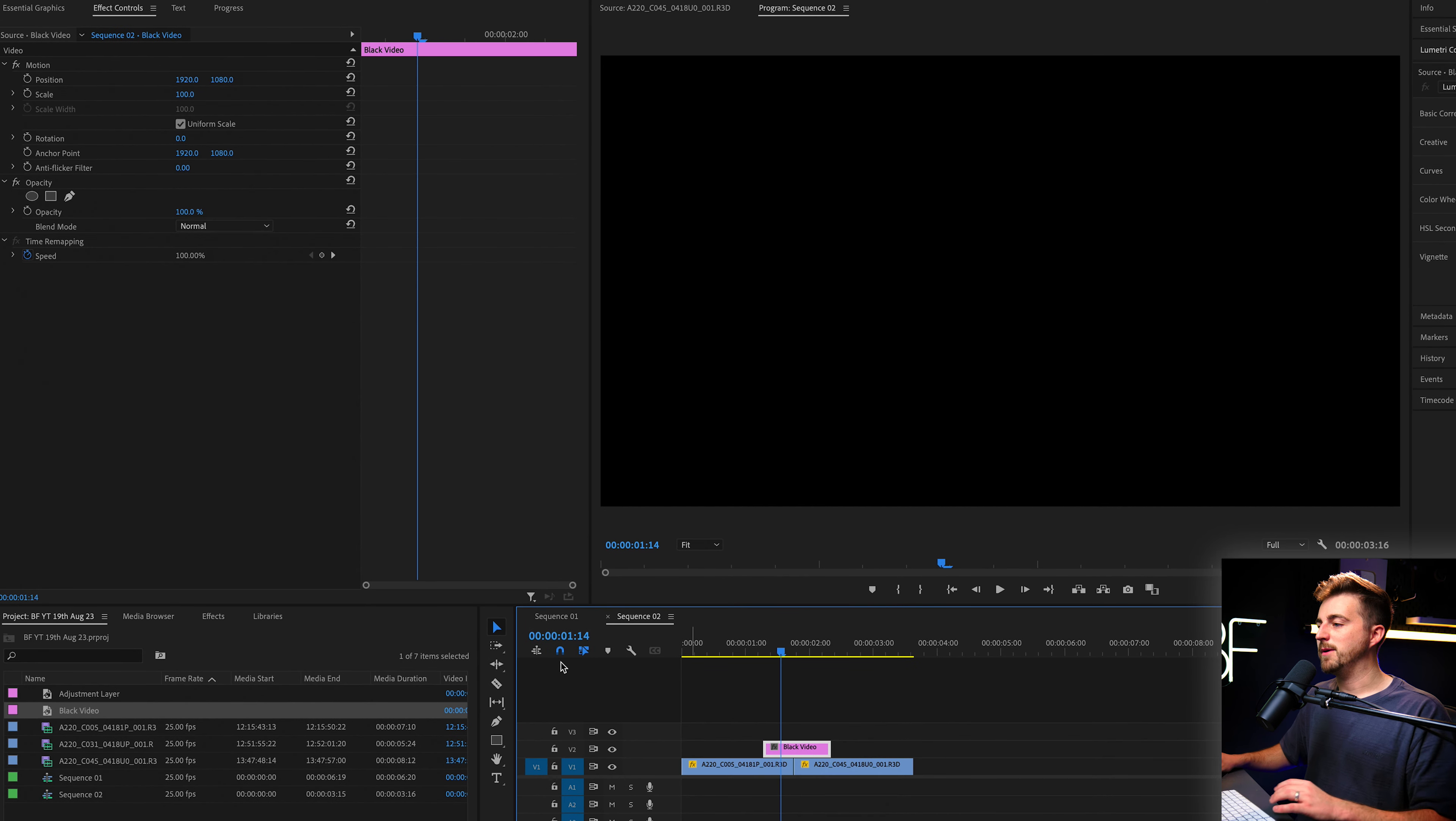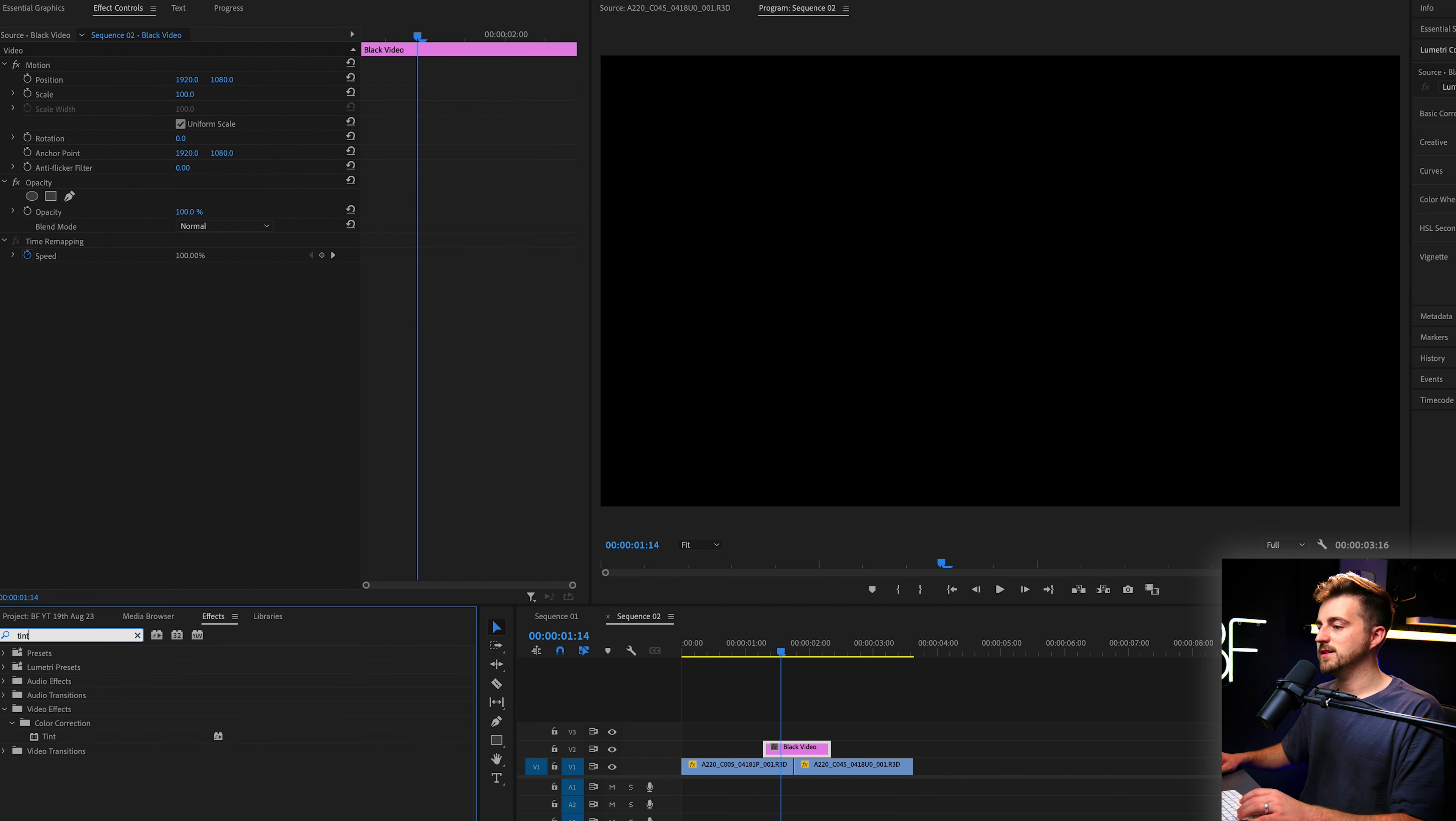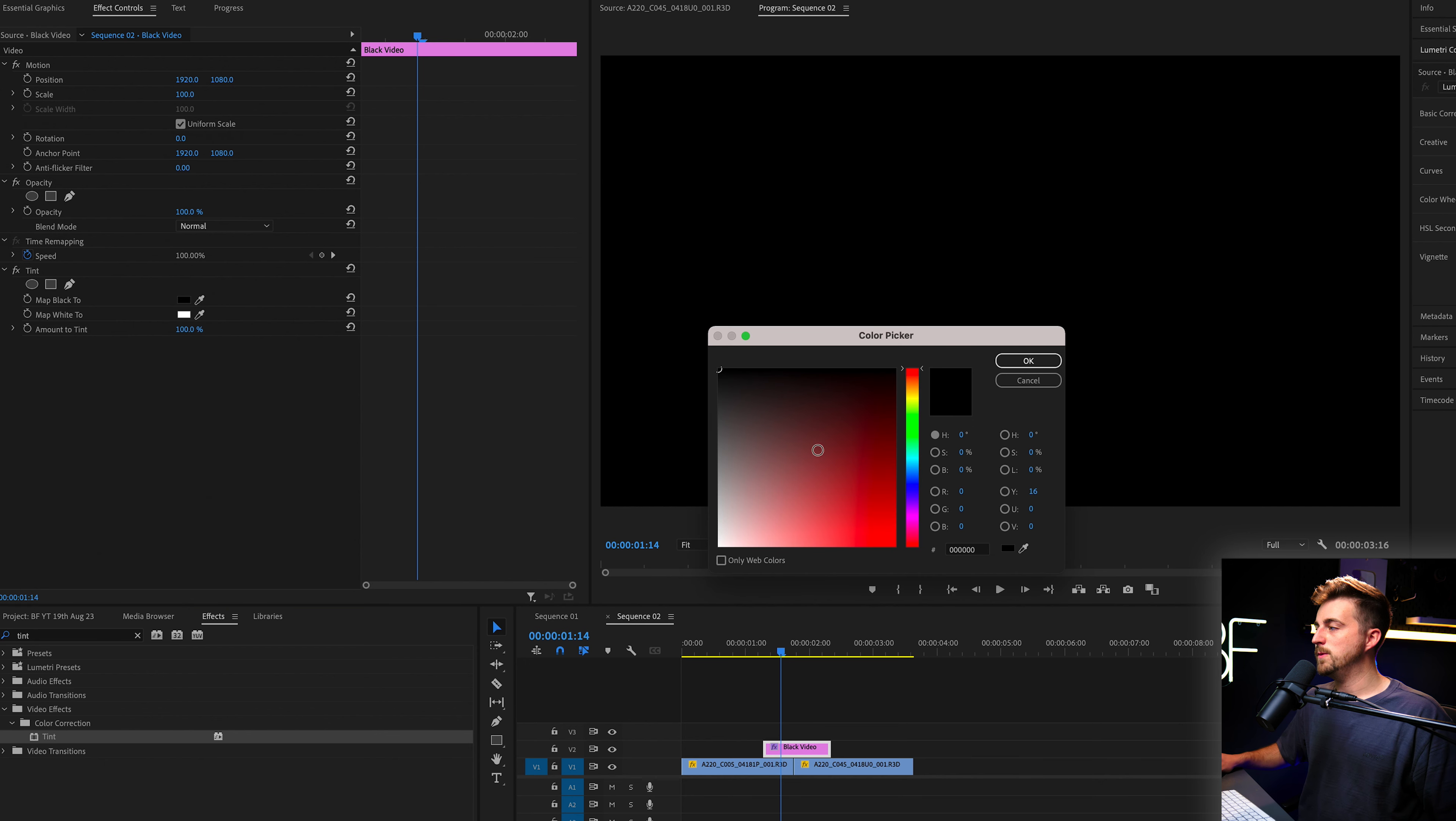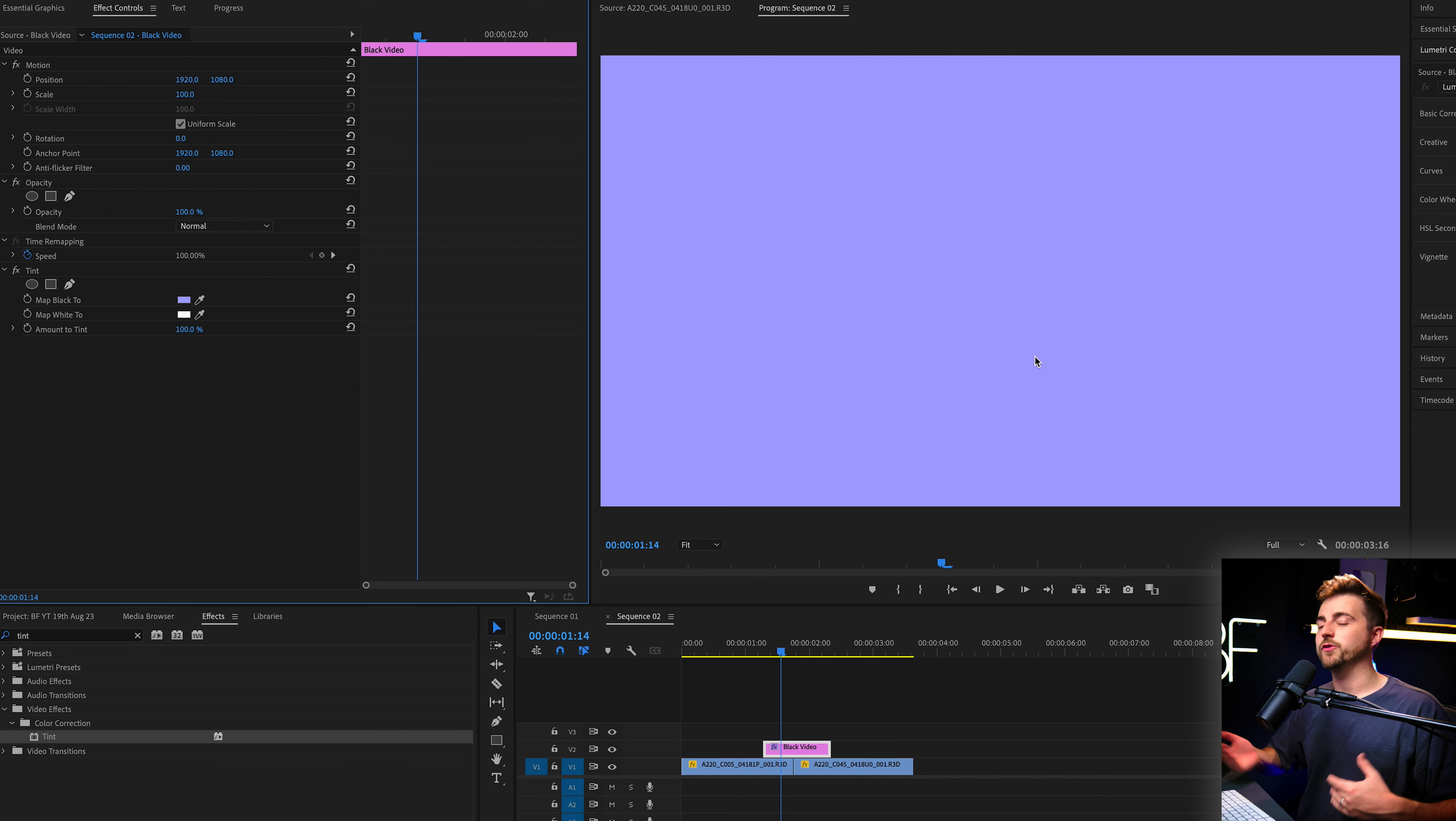Now, from here, we're going to go into effects. We'll search for tint, that's T-I-N-T, drop that onto the black video and we're going to go to map black two and select a color of your choice. So here we are just adding a color onto the solid.